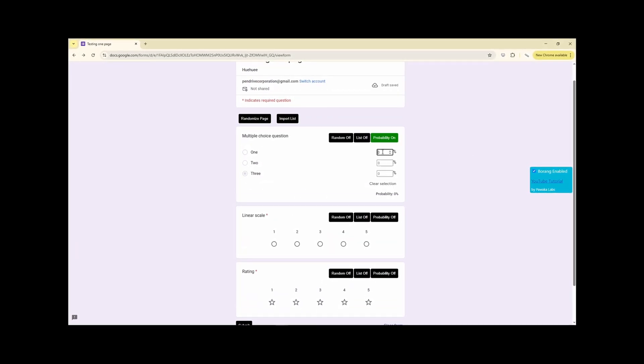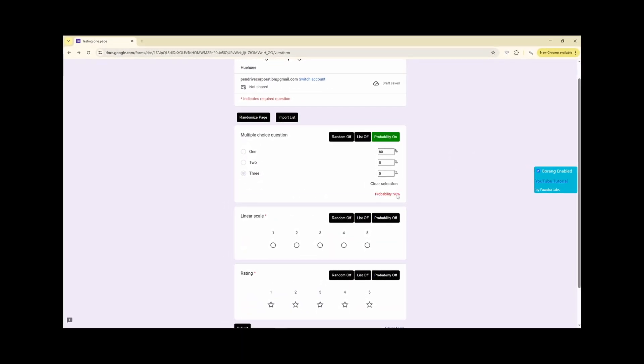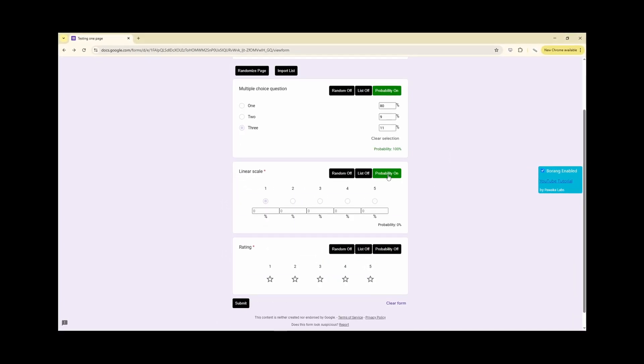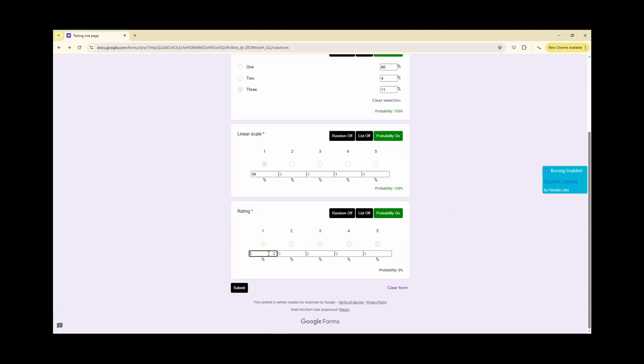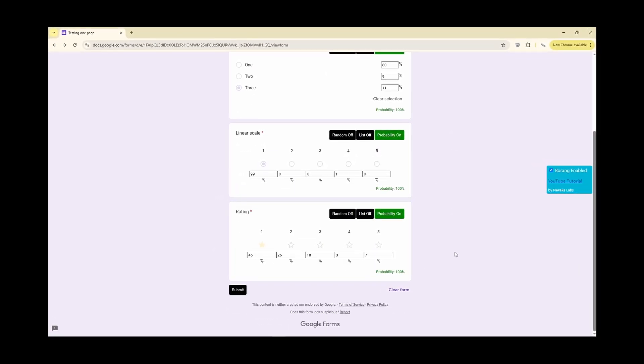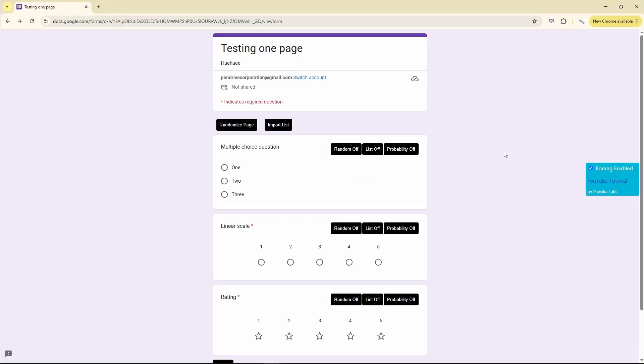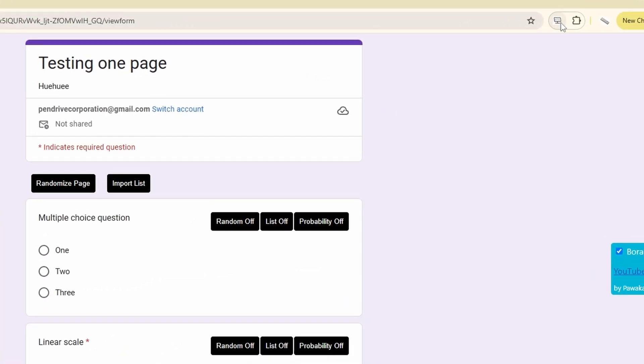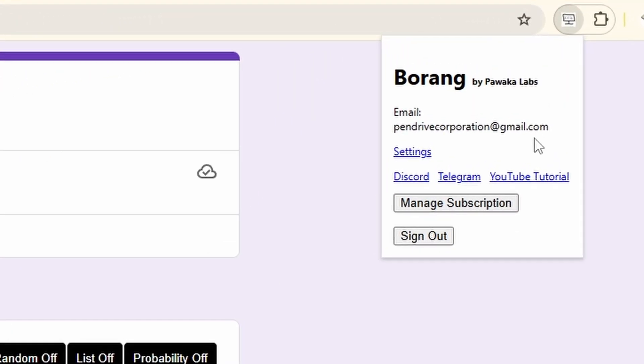In this video I'll be showing you how you can submit Google Forms multiple times with probability. So first you have to make sure that you have installed Borang Chrome extension.